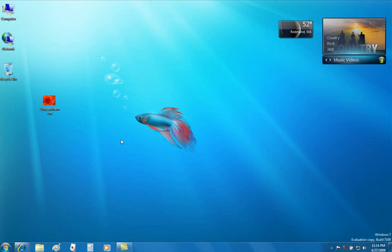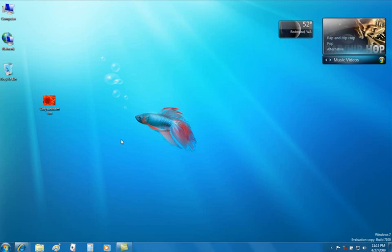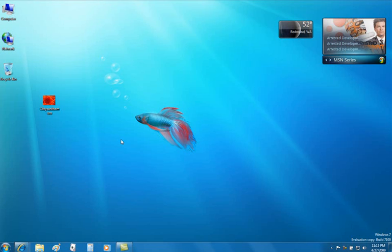The taskbar is a primary way to access the files and applications you use most often. Additional improvements have been made to this familiar component of Windows, including taskbar scaling. Pinning a program helps the taskbar to allow you more convenient access to what you want.